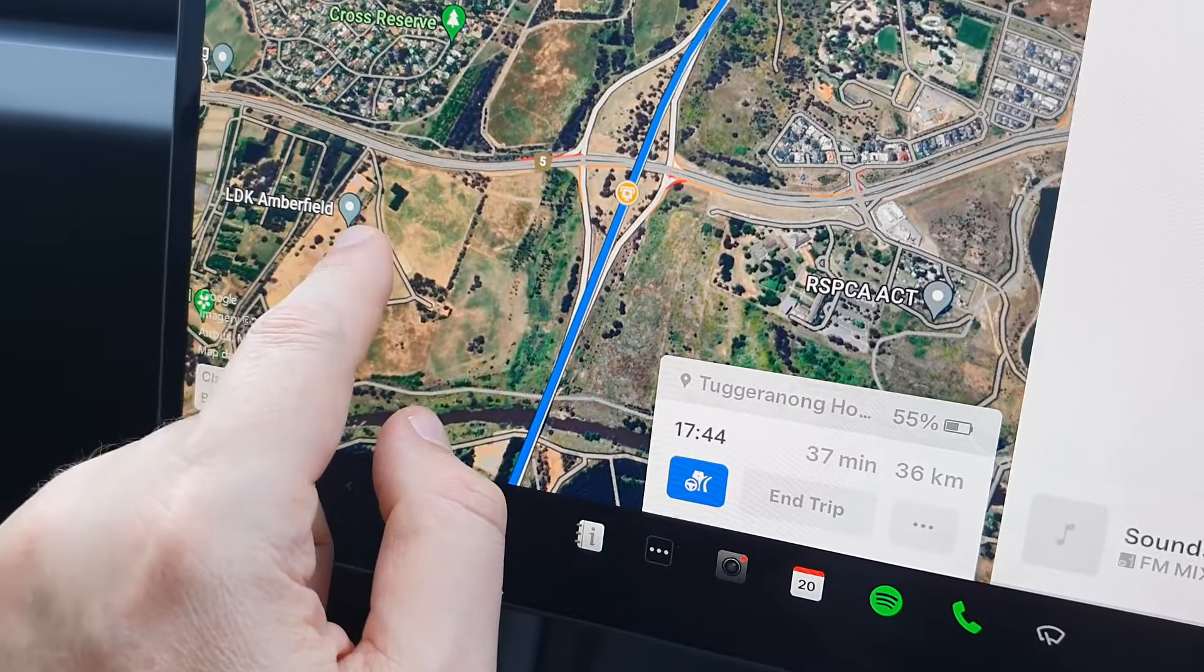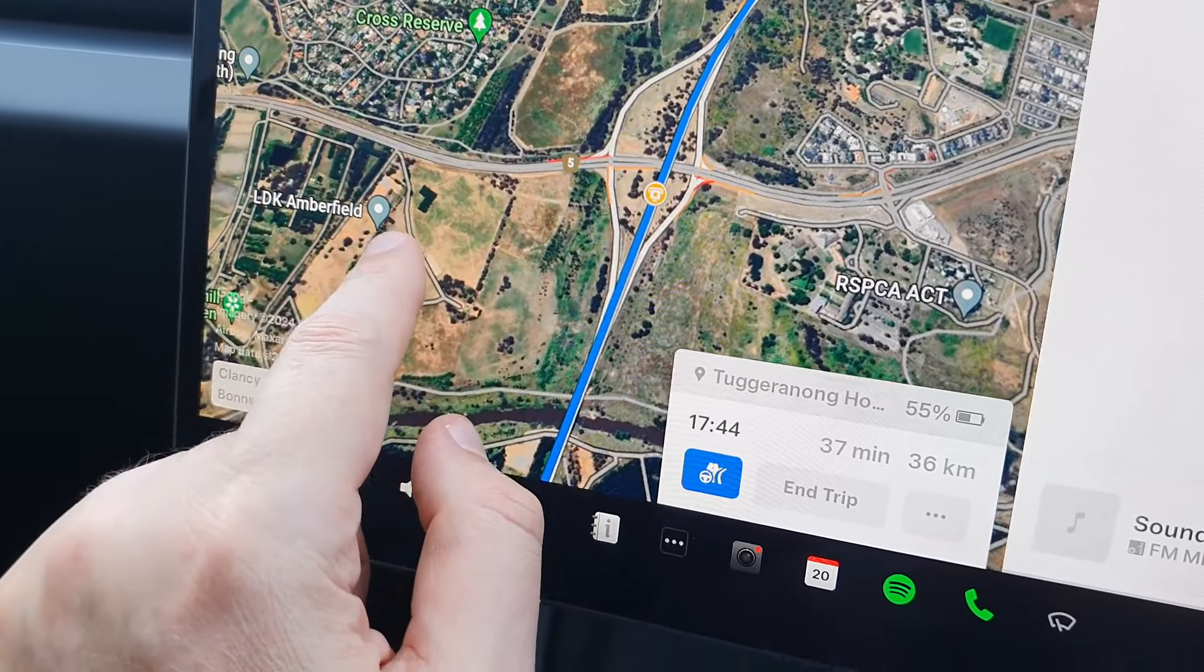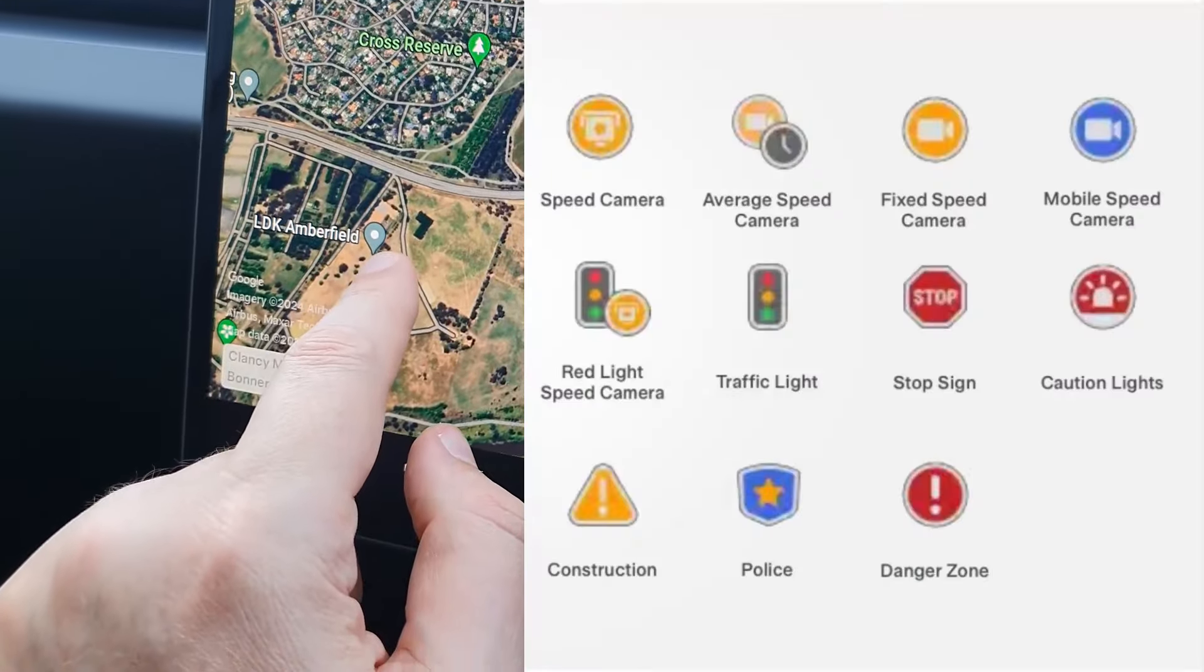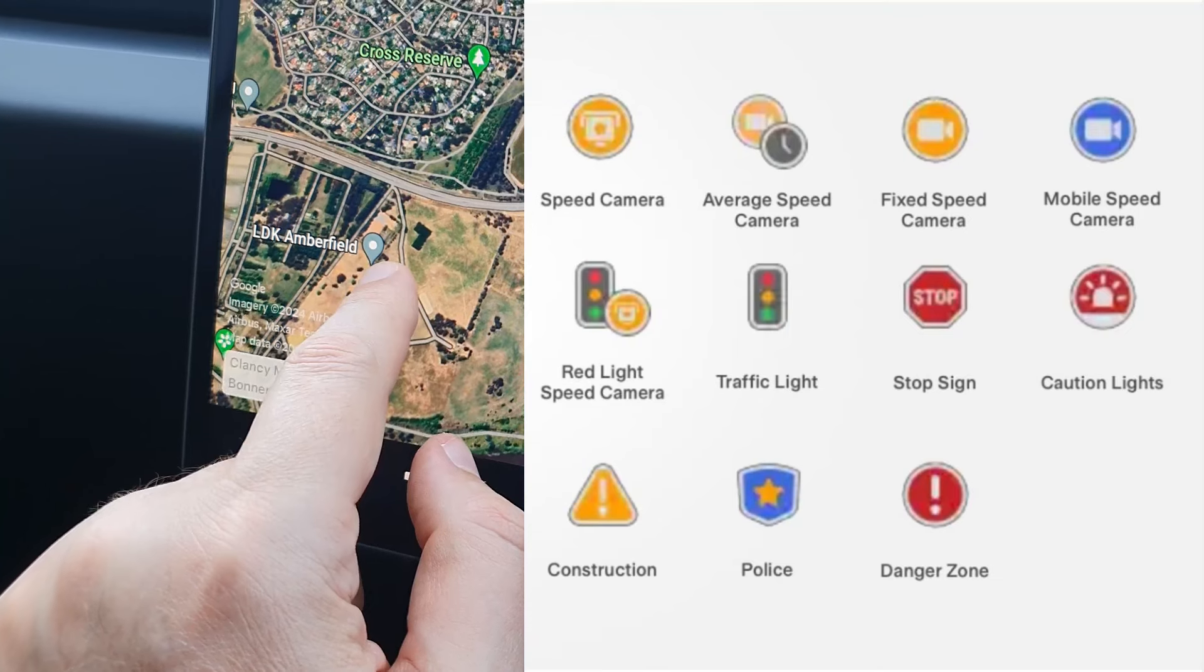If you have premium connectivity and you have a route in the system, it will show you any speed cameras I believe. There's other icons there, there's a list of icons which are available.